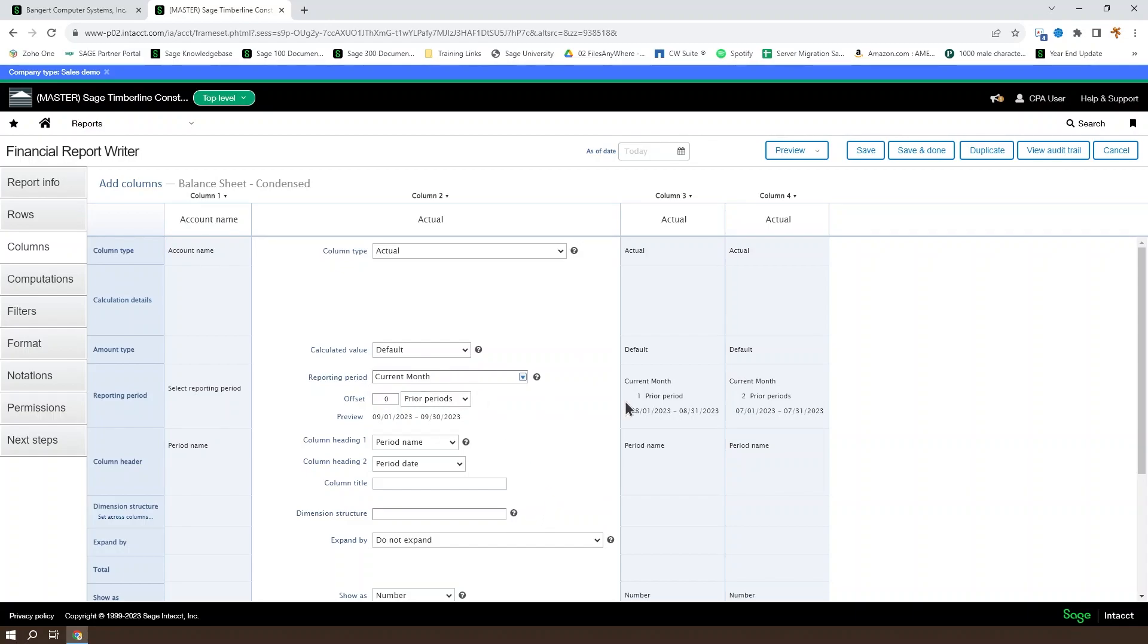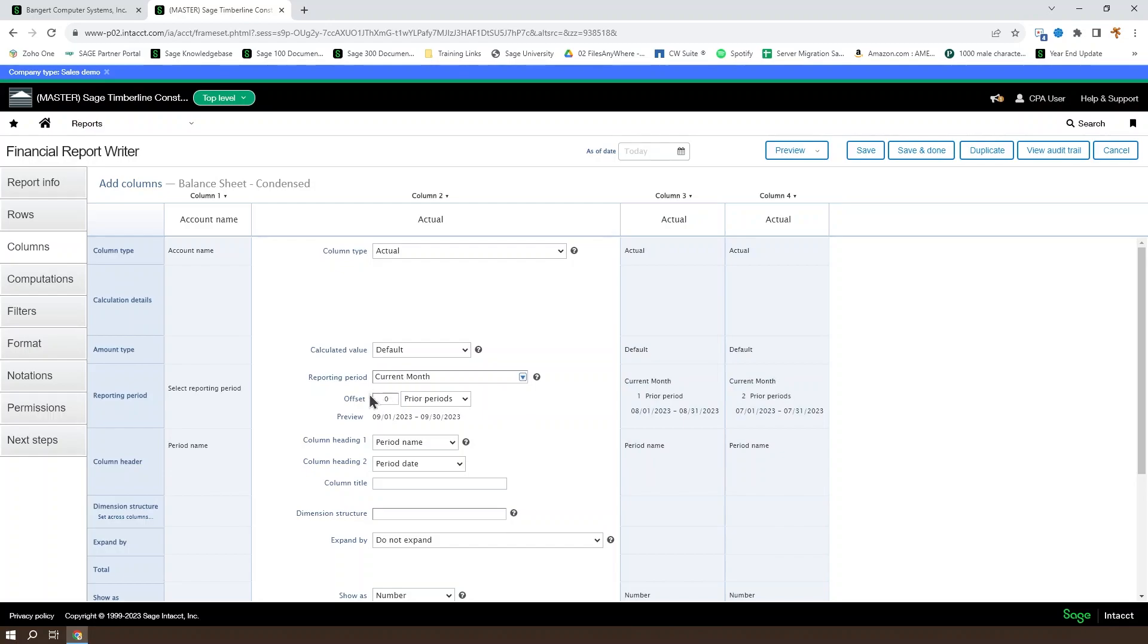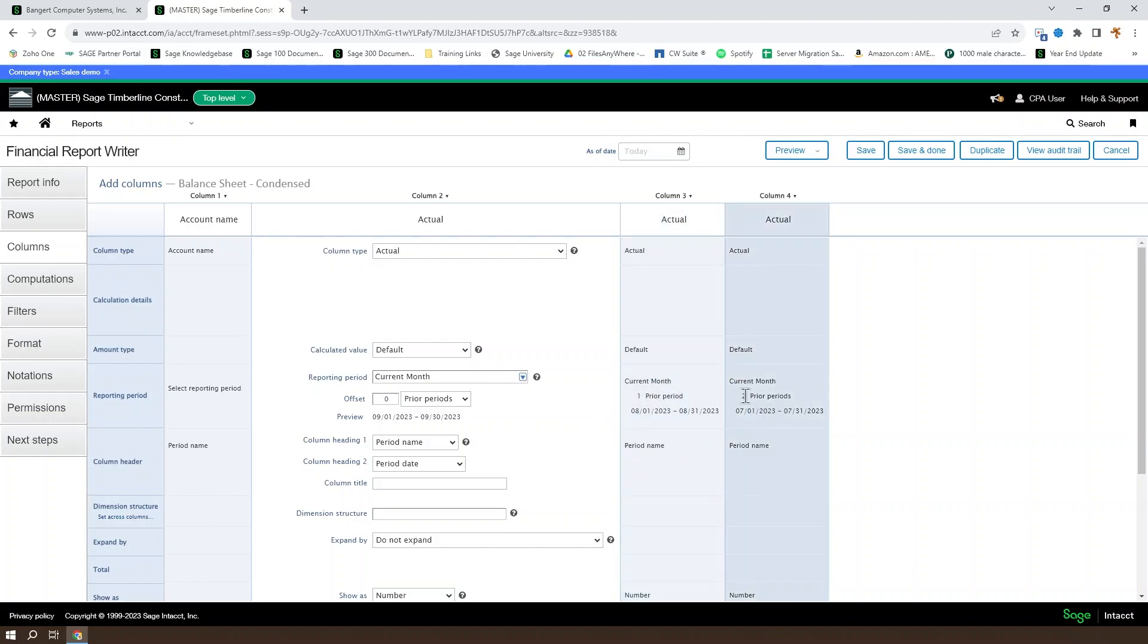We also get the option to set the reporting period for the given column. So you can see in this case, we have a current month reporting period for all three columns. And then we set an offset on each of the columns. So the current month is the current reporting period for the first column. One month prior to the current month is our second column. Two months prior to the current month is our third column.